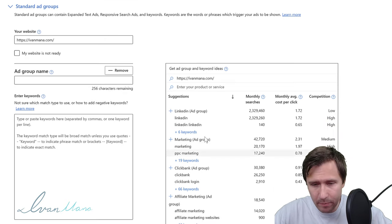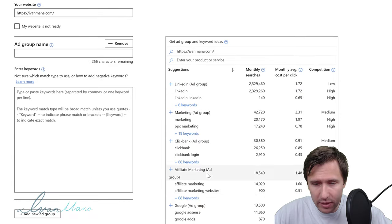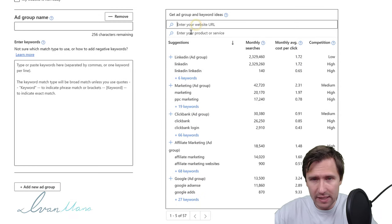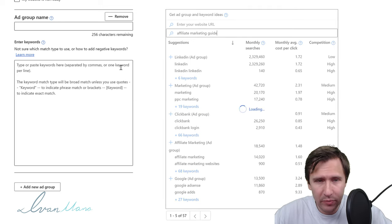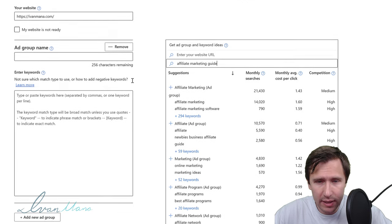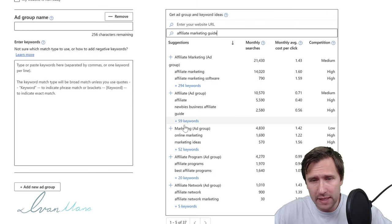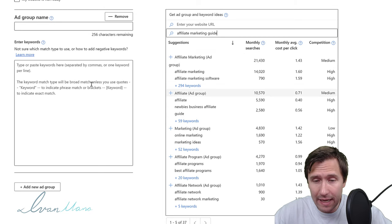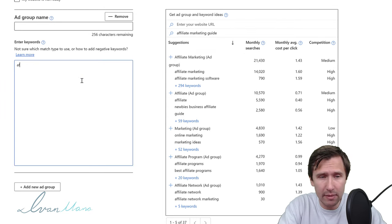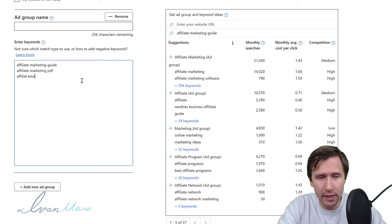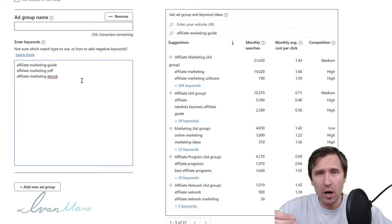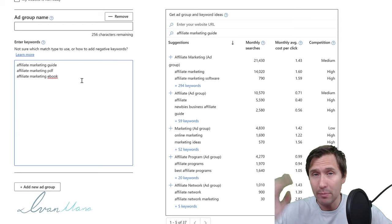Microsoft has already pulled up some keyword ideas based on our website. We can delete those and instead type in 'affiliate marketing guide' and click Enter to see new ideas. For this ad group I'm going to select affiliate marketing guide keywords — since I'm promoting an affiliate marketing guide, I'll add: affiliate marketing guide, affiliate marketing PDF, affiliate marketing ebook.